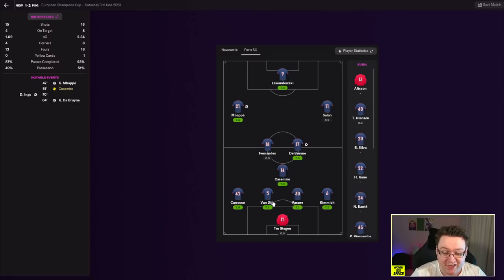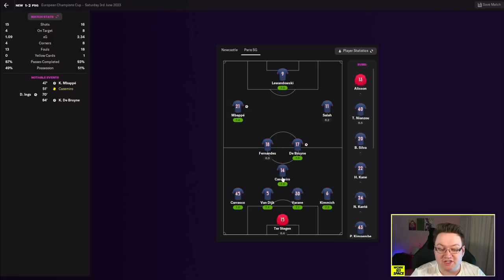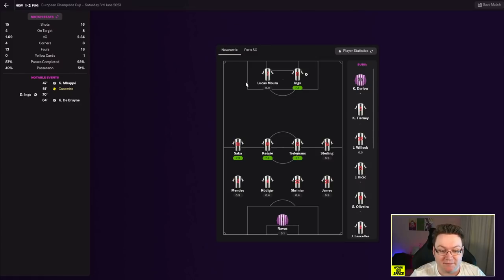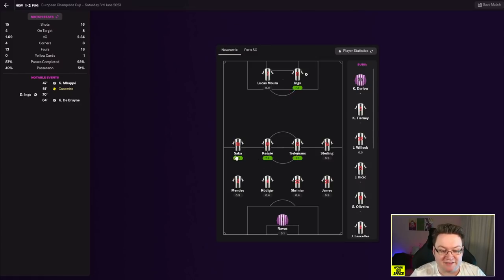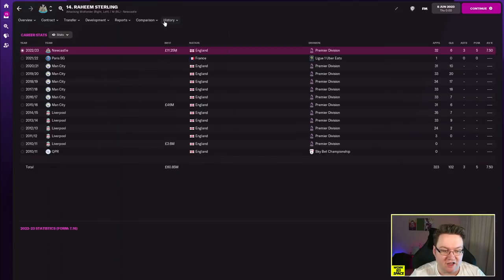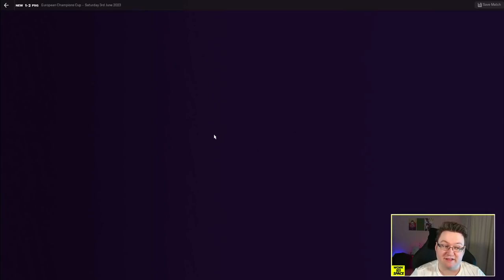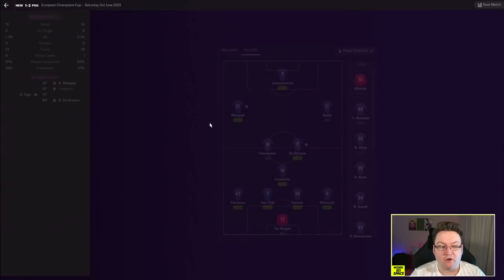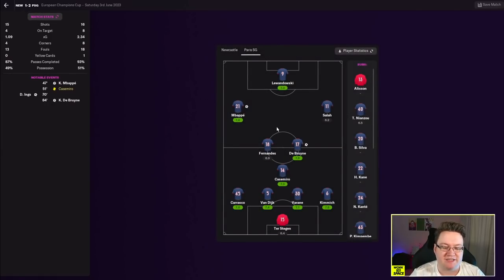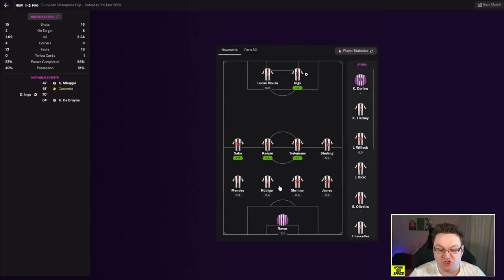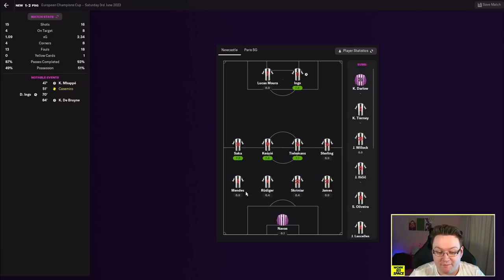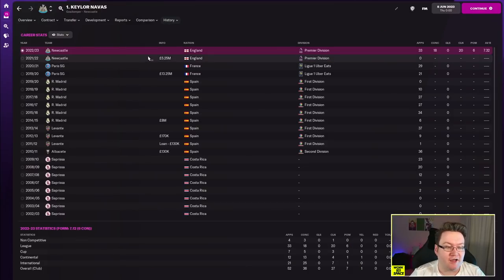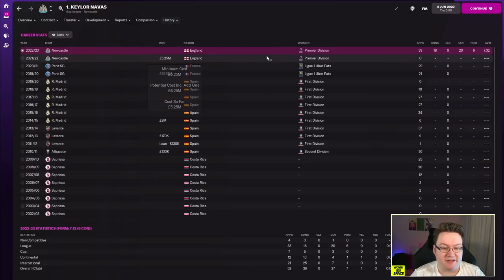They managed to pass financial fair play, love FFP me. They made it into the Champions League, you might be wondering did they retain the Champions League? Of course they did. It was the battle of the baddies in the final, it was Newcastle vs PSG. Looking at the team that PSG lined up with for this game: Ter Stegen in goal, Carrasco at left back, Van Dijk, Varane, Kimmich, Casemiro, Fernandes, De Bruyne, Salah, Mbappe and Lewandowski.